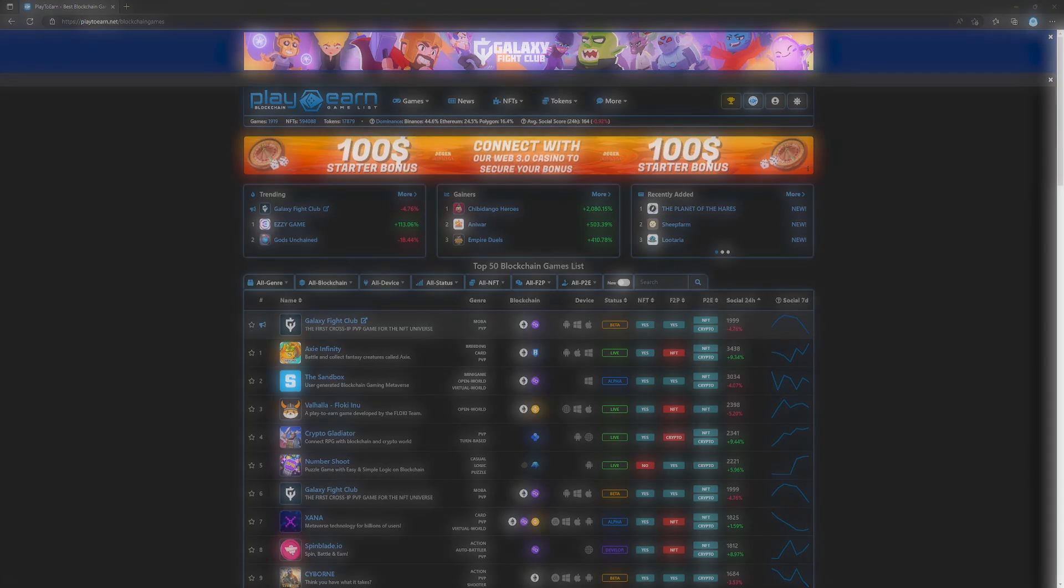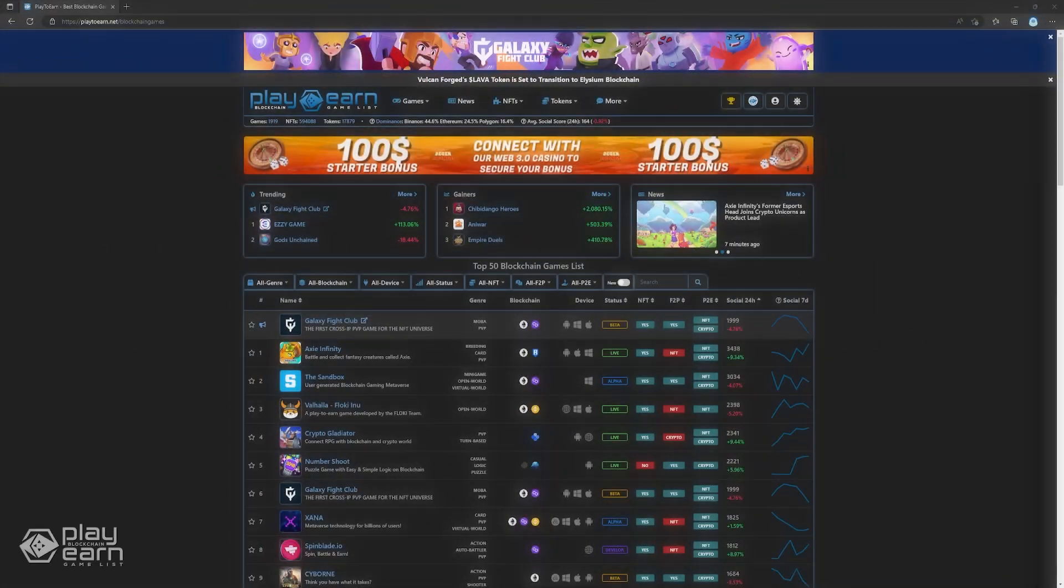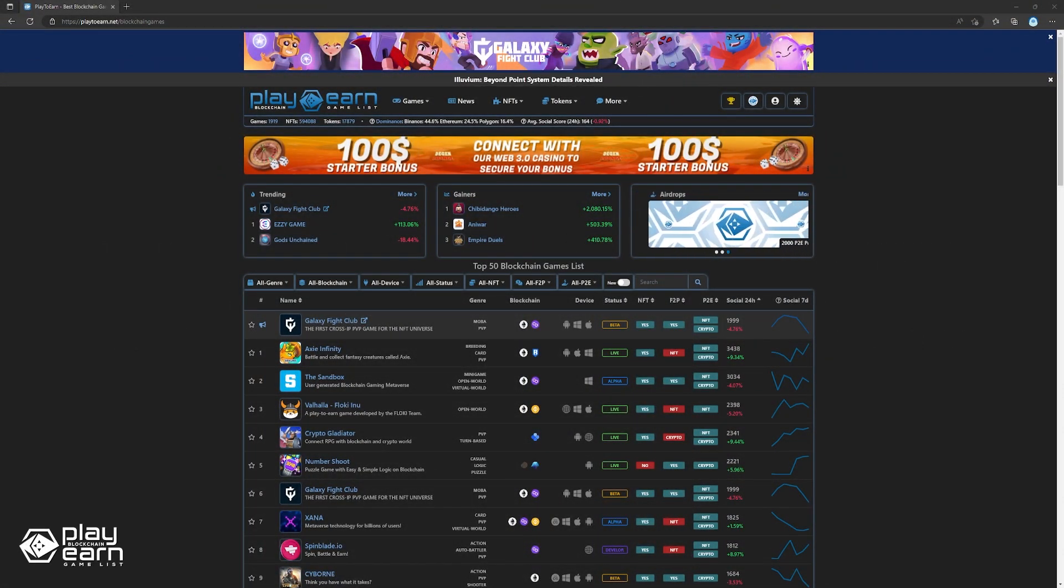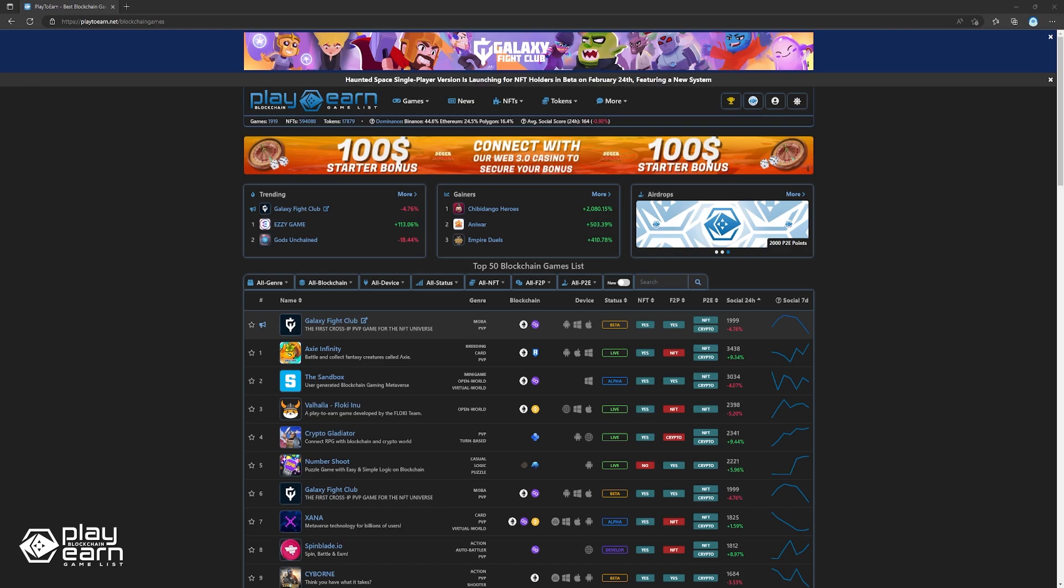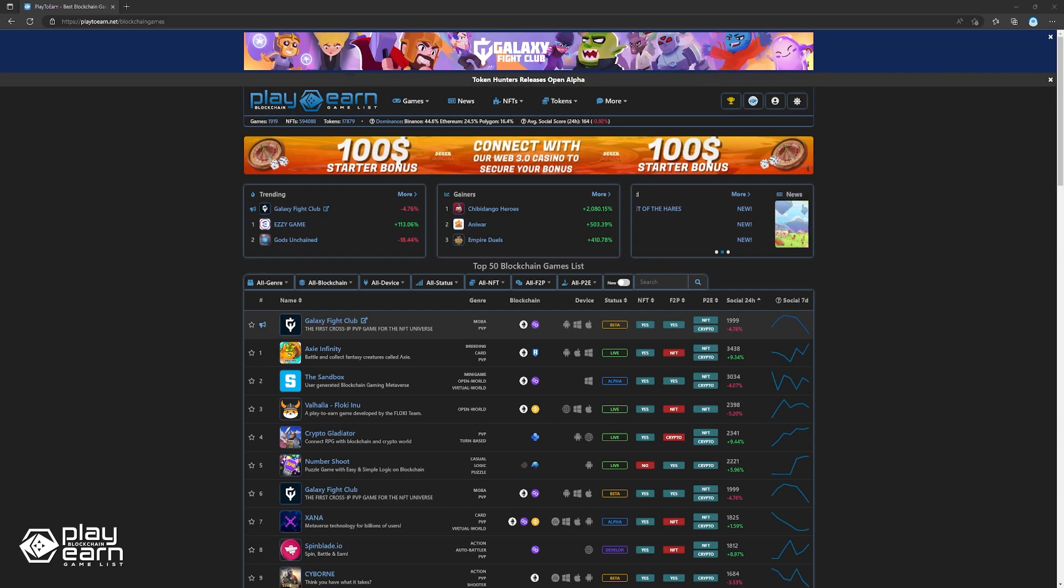Hey guys, Soleno here from play2earn.net. Welcome to the final part of our weekly blockchain gaming news roundup. In this video, we'll be diving into the big stories that made headlines in the world of blockchain gaming this past week. So far, we've covered all the latest game updates and exciting teasers and announcements. And now, it's time to take a look at the news that don't quite fit in those two categories. So without further ado, let's get started.